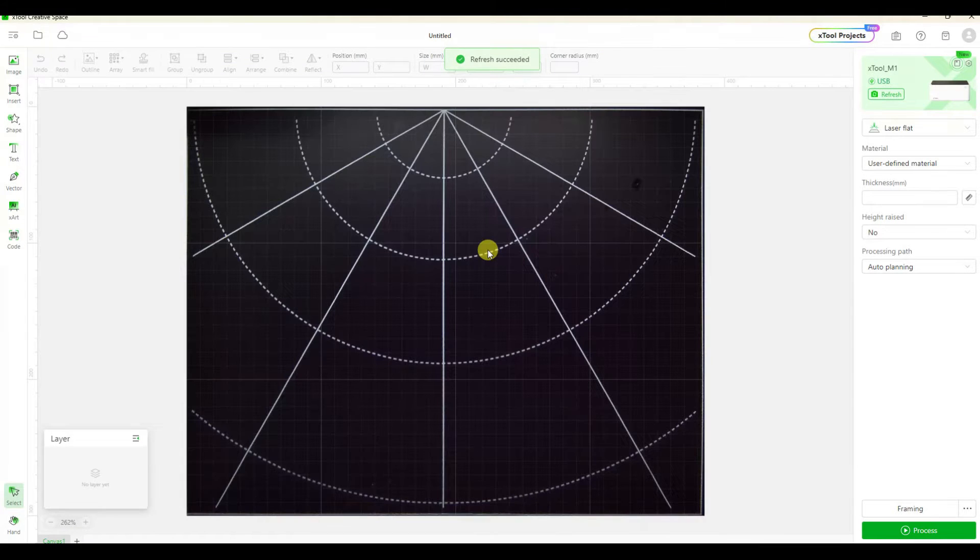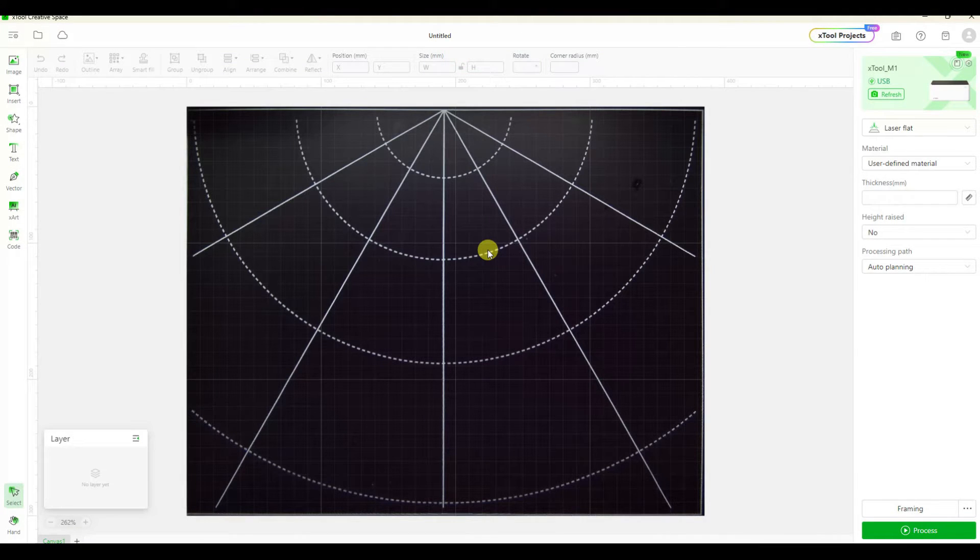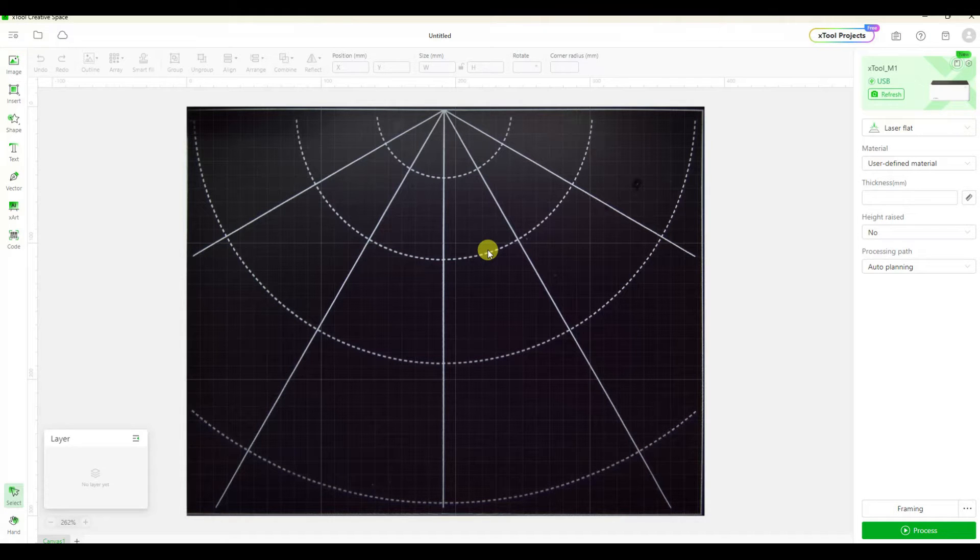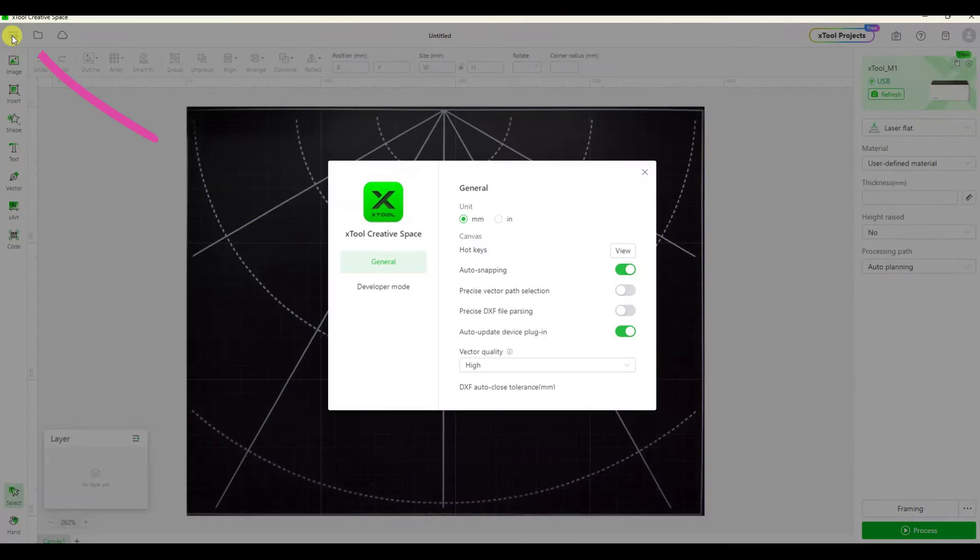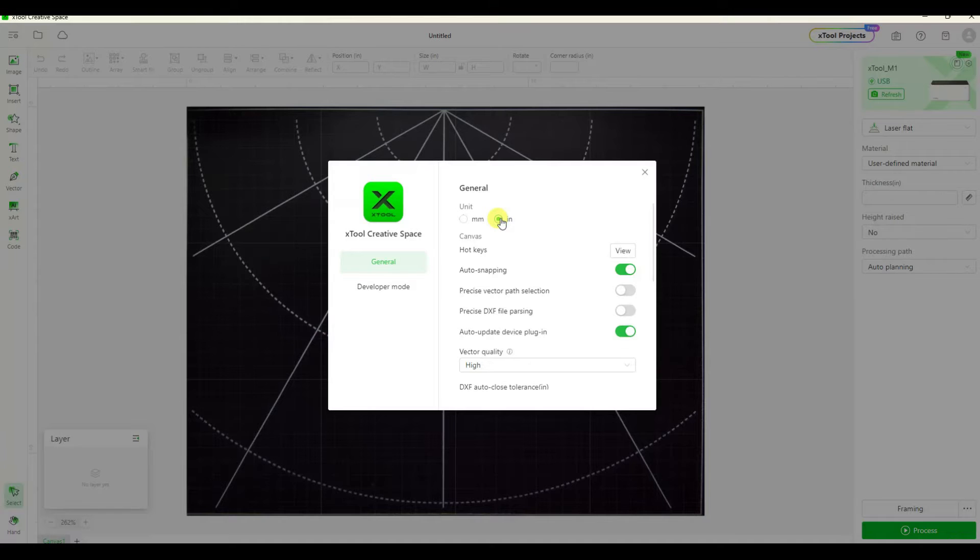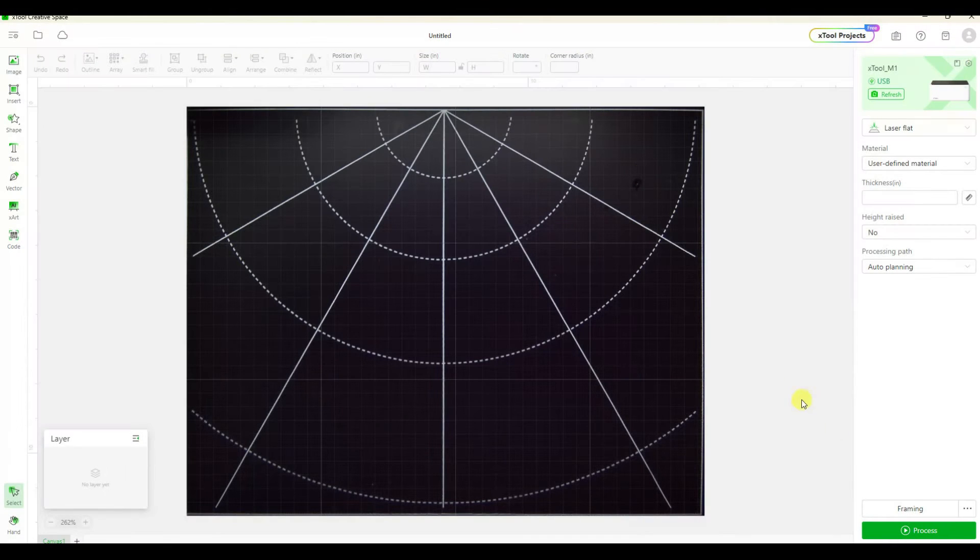Then we're going to go up to the upper left hand corner under settings. I'm going to change my settings from millimeters to inches.